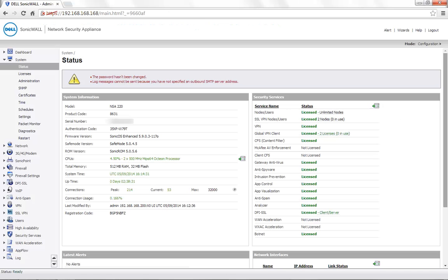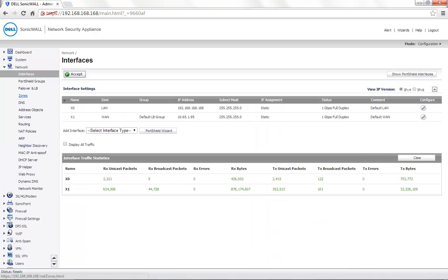Today for demonstration, we are using a SonicWall NSA 220 with the firmware version 5.9.0.3. Go to the Network tab, Interfaces.